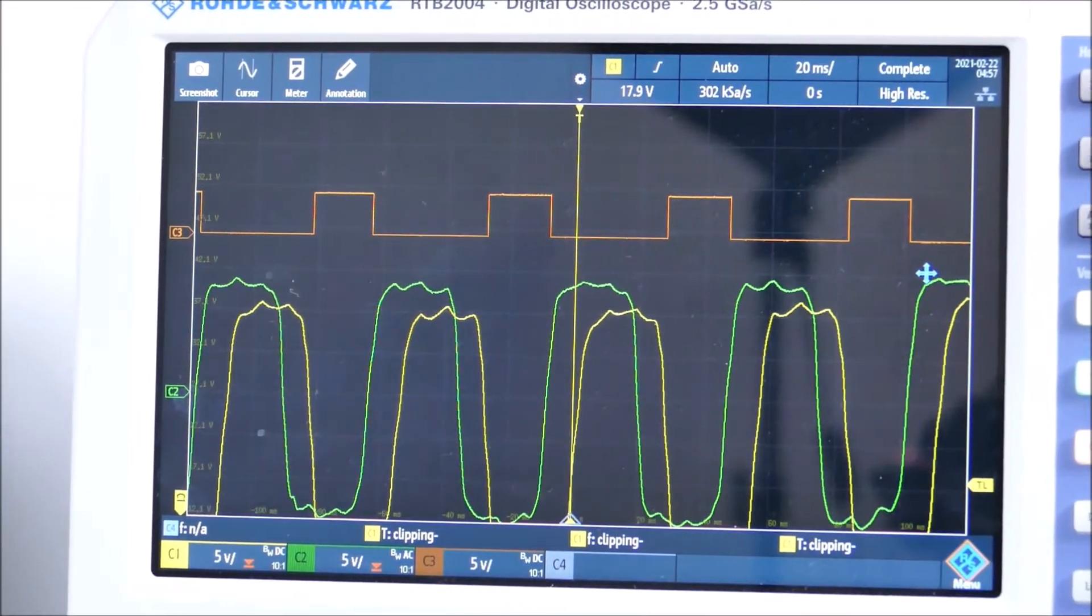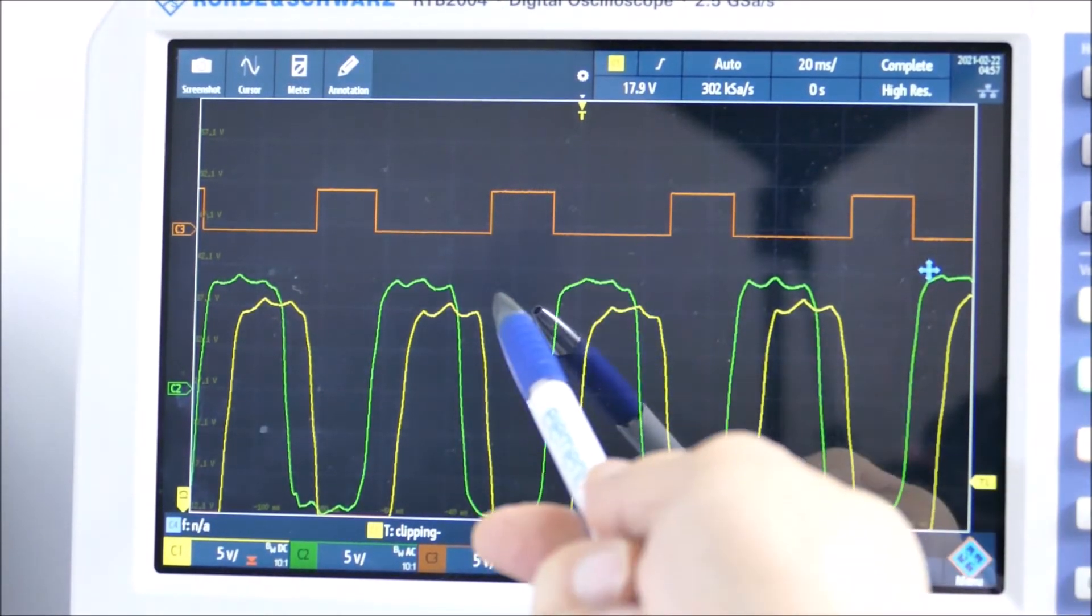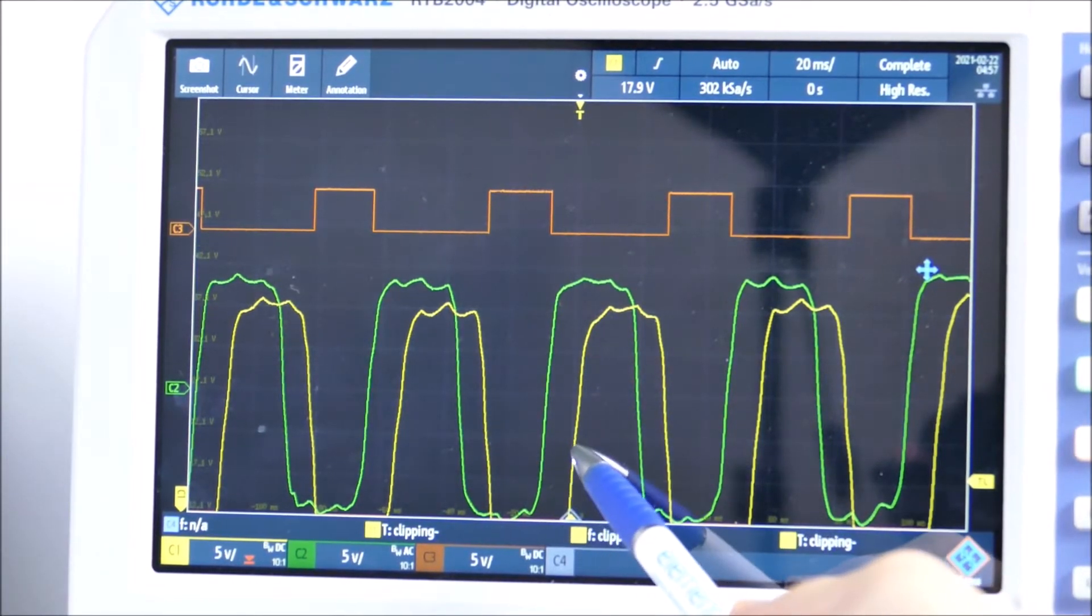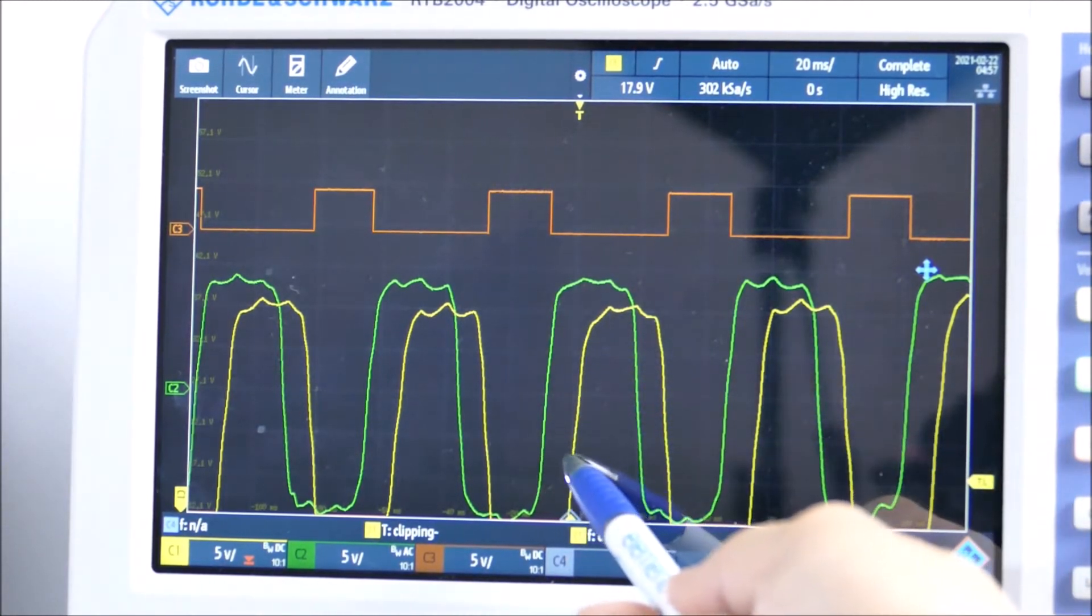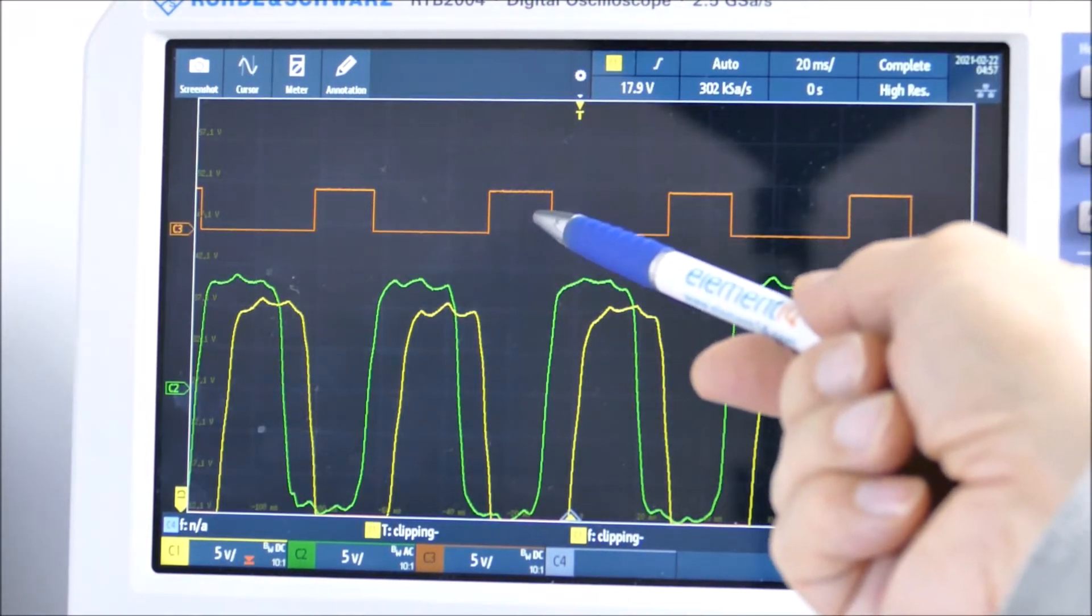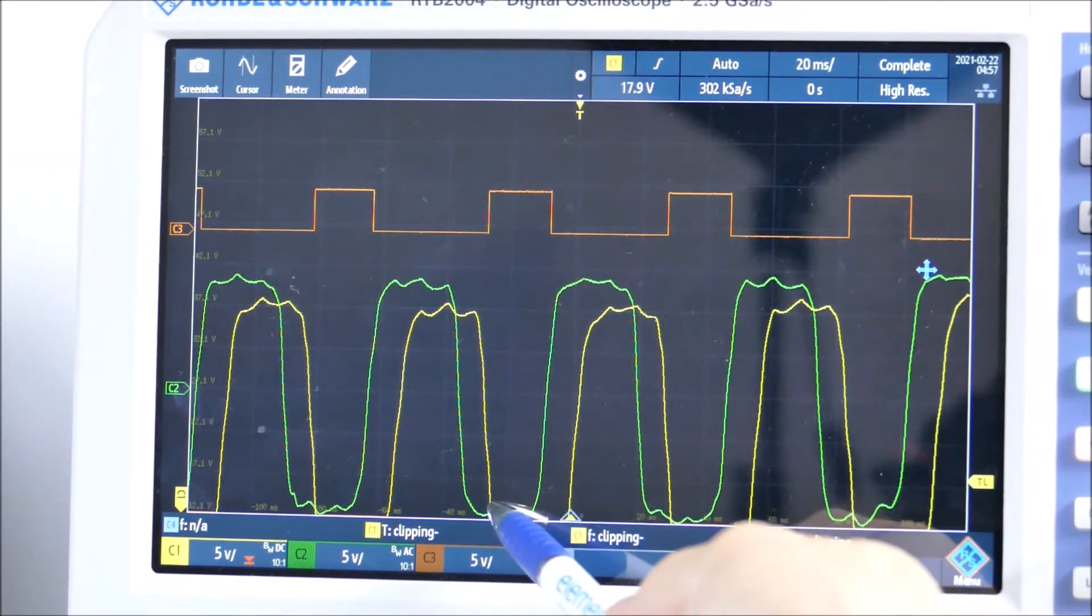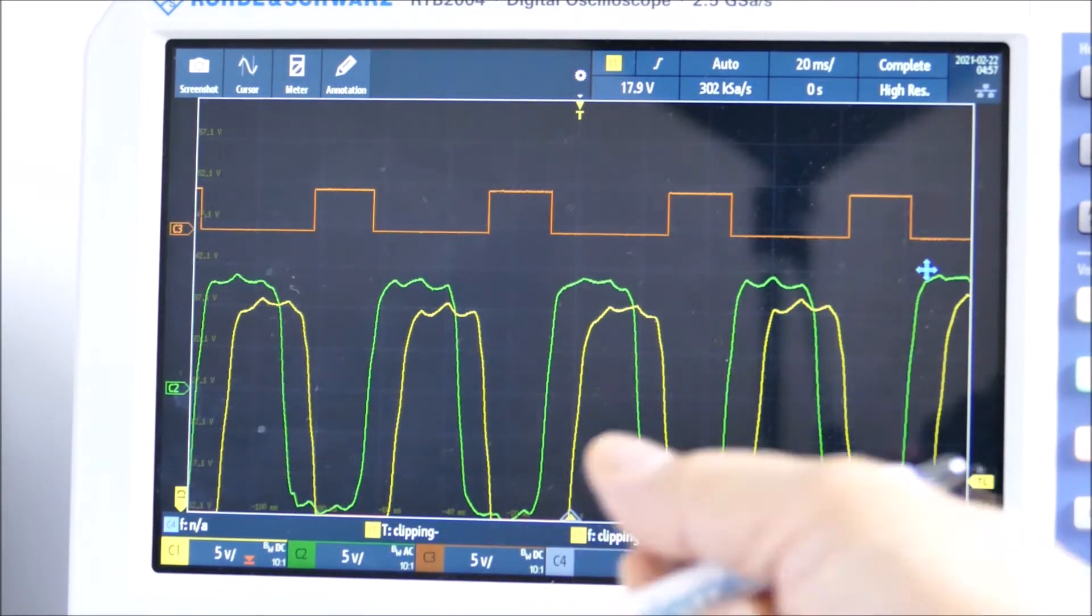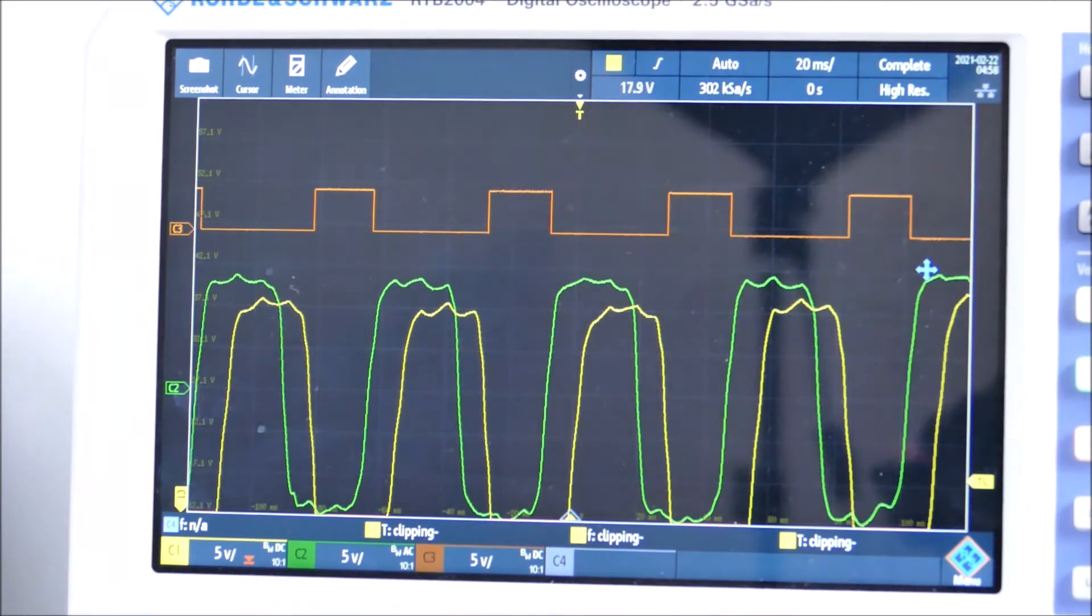What we have on the scope: on the green trace we have one of the sensors, and on the yellow trace the other sensor. You can notice that they're out of phase. The green trace rises before the yellow one and falls before the yellow one. Up here is the clock recovery, which is just showing when they're both in the off state. Here we get a clock pulse.